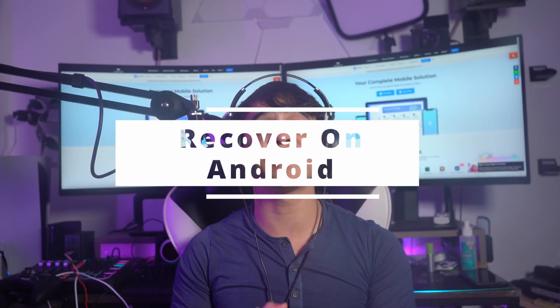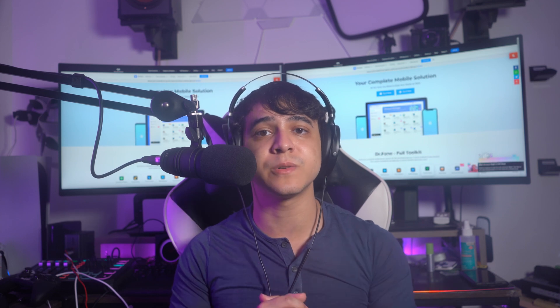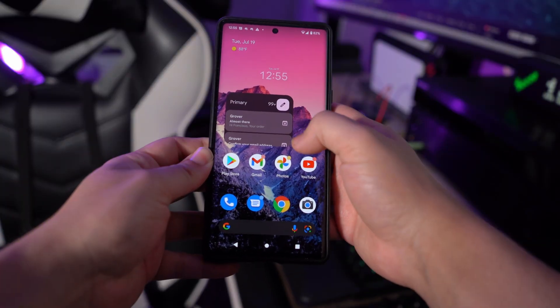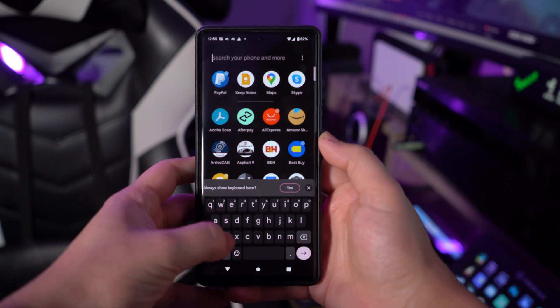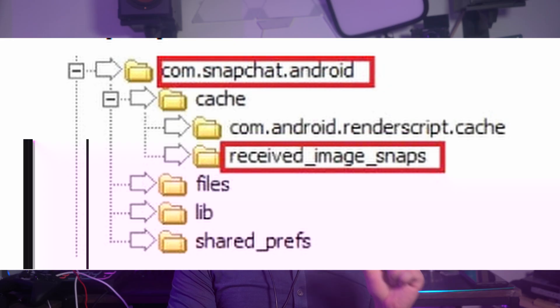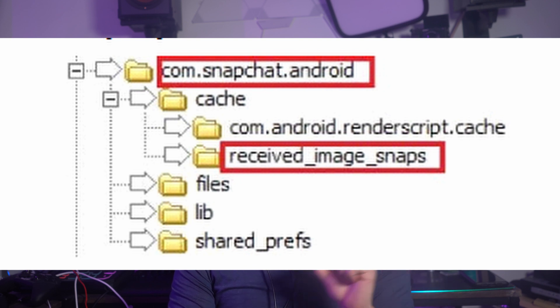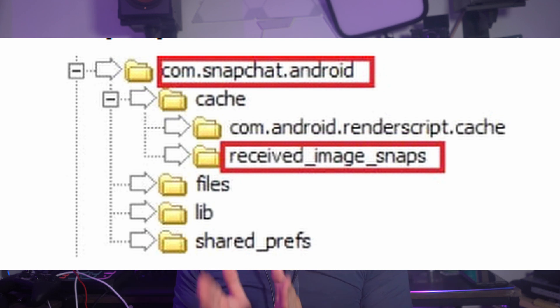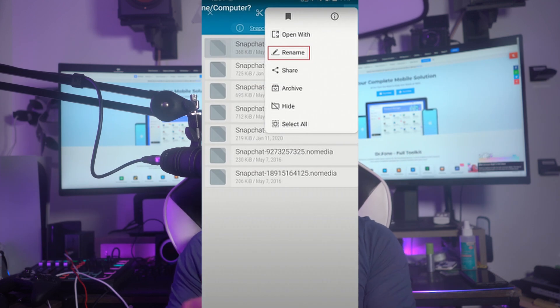Next up is going to be recovering photos on your Android device. If you own an Android device, we've actually got a pretty easy step-by-step process that you can follow. For step one, just access your device's file manager and then find the data folder across the available data. This folder contains the data from the list of applications installed on this device. Then find the folder named com.snapchat.android and proceed into its cache subfolder. The deleted Snapchat photos can be found in the received image snaps folder. Just access that folder and find the Snapchat photos that are lost. These photos are going to be in the .nomedia file extension. You need to select the images one by one and rename them by removing the extension from them.